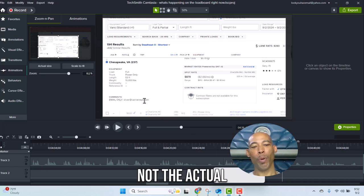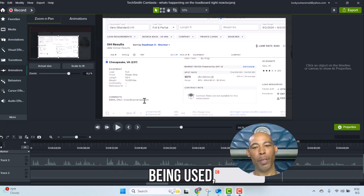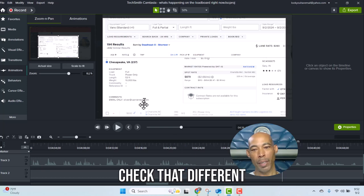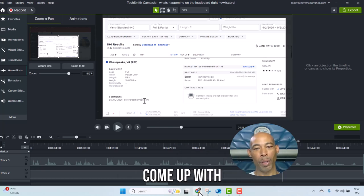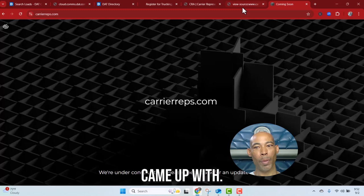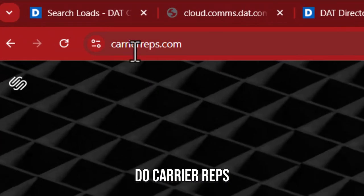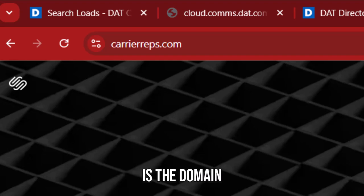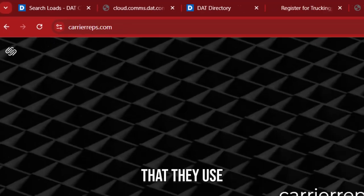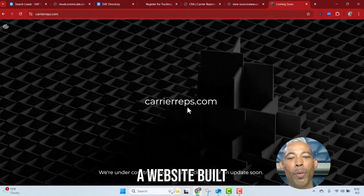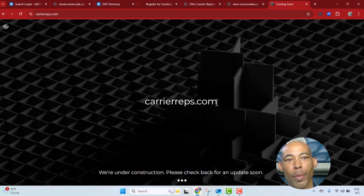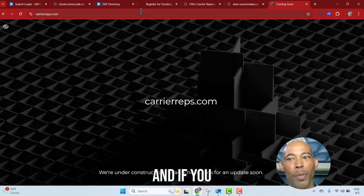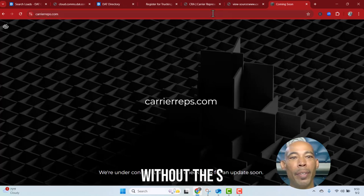Here's what I came up with. Now if you do carrierreps.com, which is the domain that they use for their email, there's not even a website built. And if you do carrierrep without the s, looking at the source code, somebody's trying to build a website but there is an error, site not even displaying correctly.